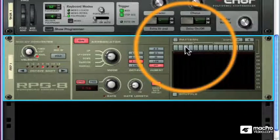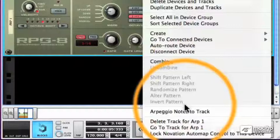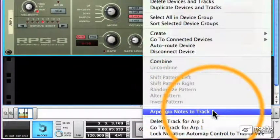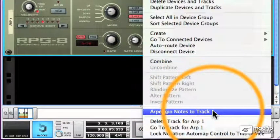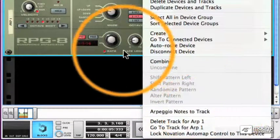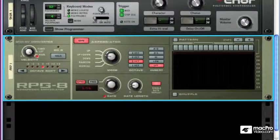We can record the chords of the arpeggio and change the patterns later, or we can send the arpeggiated notes to a track so that we can edit them like any other note lane. That wraps up our discussion of the RPG-8.